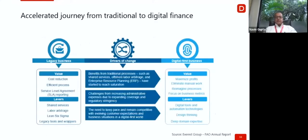Our journey for digital finance from the legacy business — where the values were cost-efficient processes and SLA reporting, and the levers used were shared services models, labor arbitrage, offshoring to low-cost countries, Lean Six Sigma, legacy tools — has changed. With the new technology landscape, the levers have shifted to digital tools and technology, design thinking, and deep domain expertise, which brings in the values of maximizing profit. No longer are we just talking of cost reduction; we are talking of maximizing profit, eliminating manual work, reimagining processes, and focusing on business metrics.